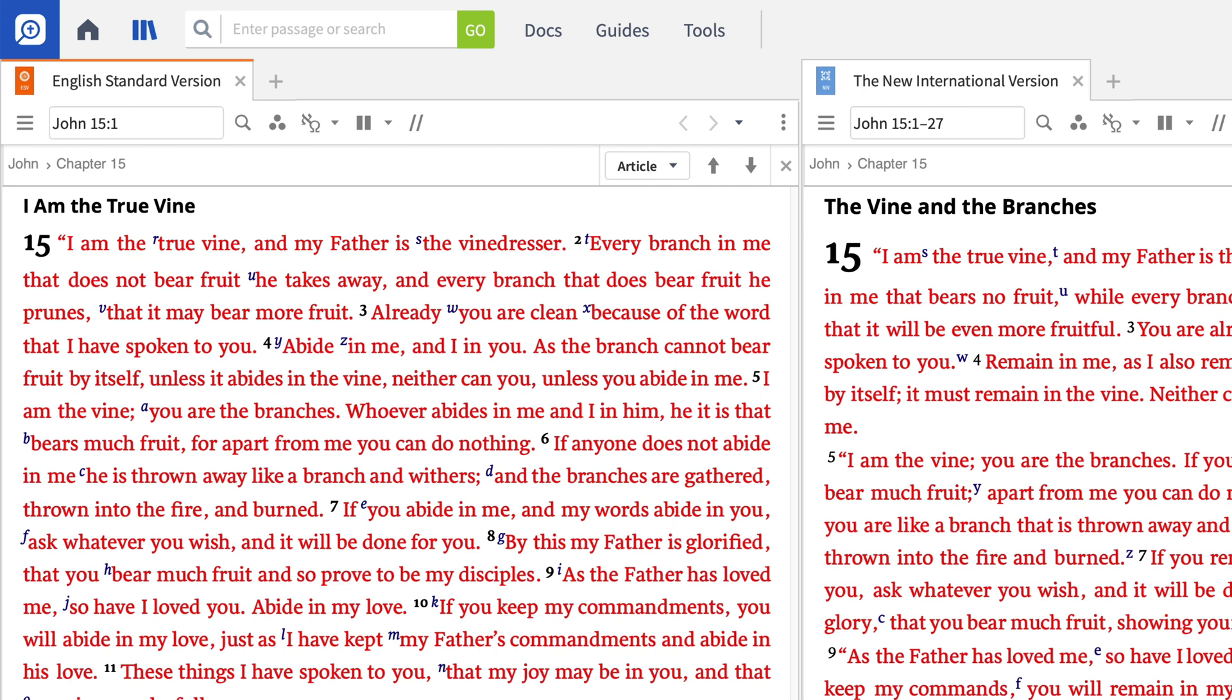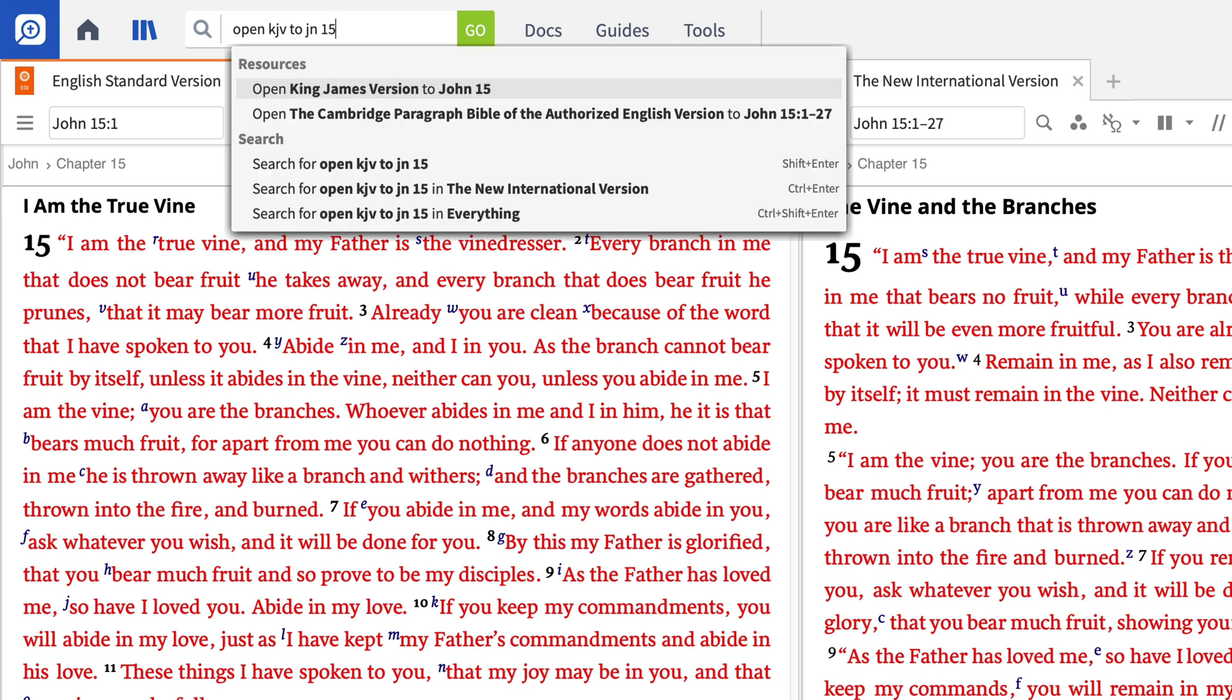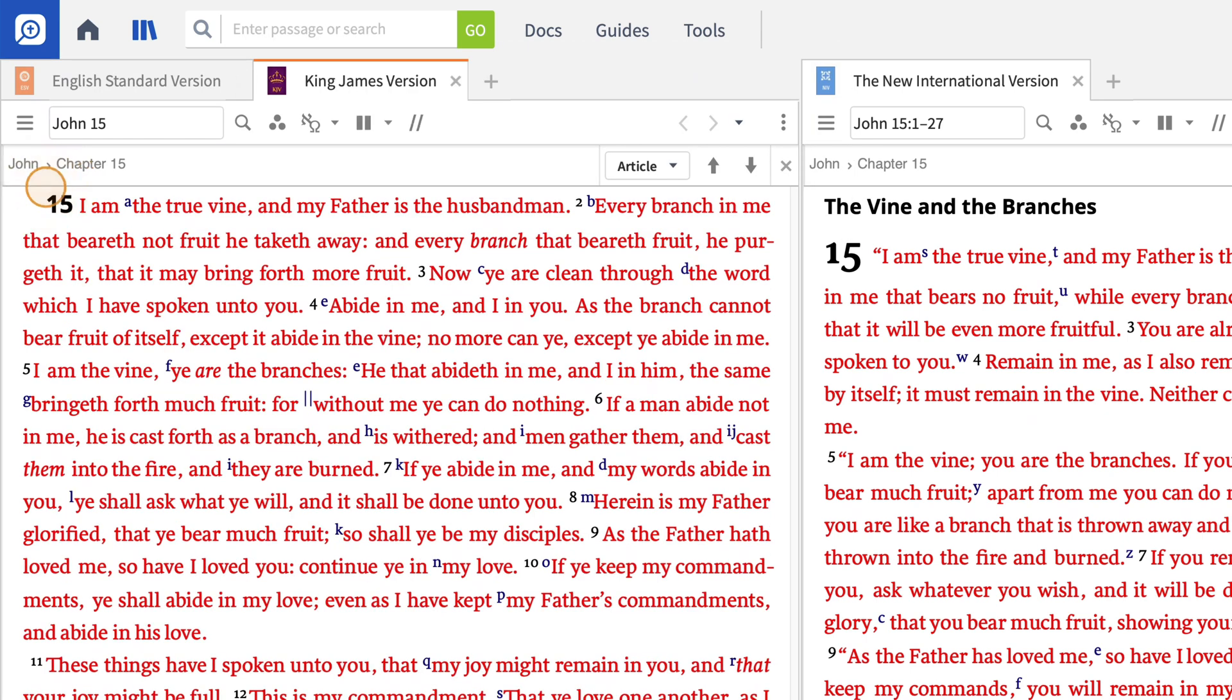Imagine you're studying your way through the Gospel of John. You've reached chapter 15 and you've already read it in the ESV, but now you want to read it in another translation. Just enter OPEN KJV to John 15, and Logos will open the King James Version to John 15. Notice that you can abbreviate the book of the Bible when opening a passage in this way.